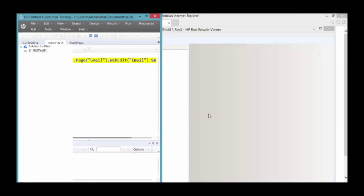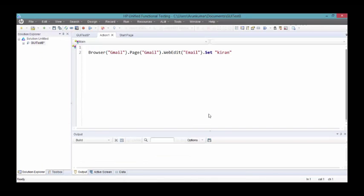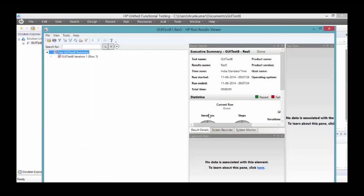It has successfully written Kiran over there. This new feature has been implemented from QTP 12 or UFT 12 onwards. Now I guess everyone is aware of what's XPath and how it should be used.